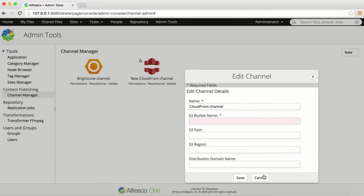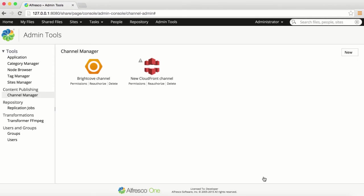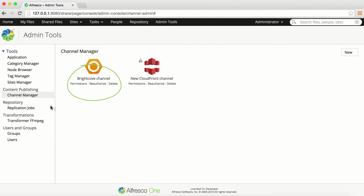You can create channels for different purposes. For example, a campaign-specific channel for marketing and a web channel for final website content. You also have options for editing permissions, reauthorizing or deleting a channel.